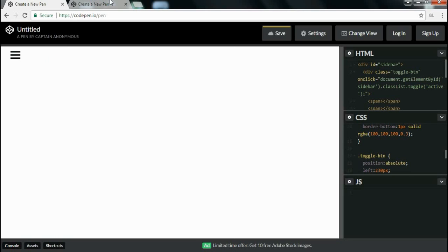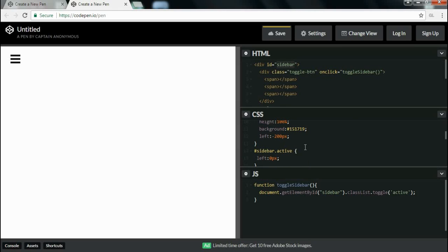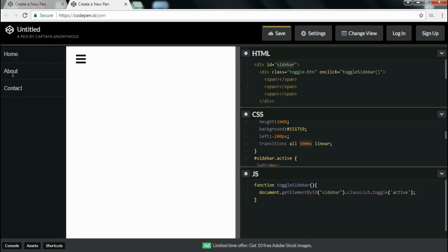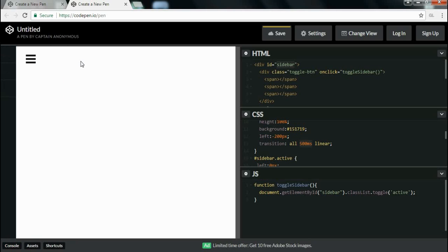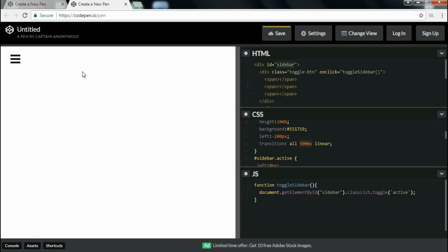To add smoothness I write a transition property on the sidebar: 'transition: all 500ms linear'. As you can see, when I click the button the sidebar opens smoothly and clicking again closes it smoothly. This is how you can design a sidebar using HTML, CSS and JavaScript. Thanks, and if you like this video please hit the like button and subscribe for more videos.